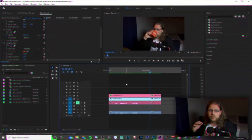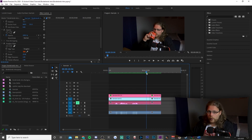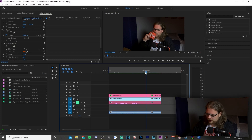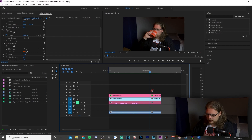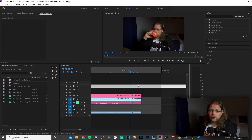I've already got my clip loaded into Premiere and I've already made a cut where I want the freeze frame effect. But if you don't have that, all you have to do is get to that keyframe, hit C to cut it up, and you have your video isolated so we can add some effects to it.